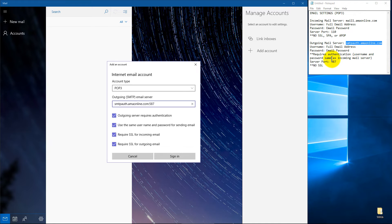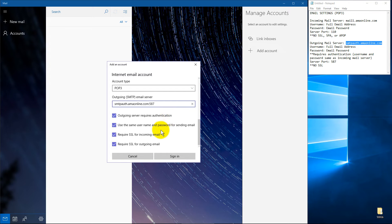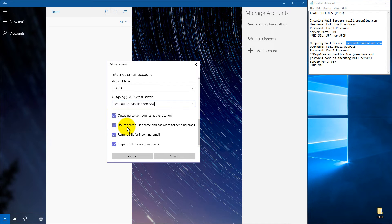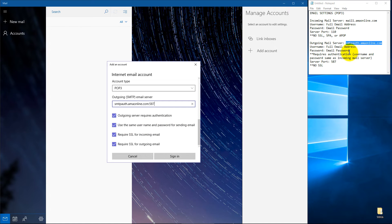which is the username and password, same as the incoming mail server. And you'll notice that here it is, outgoing server requires authentication. So yes, I want that checked. Use the same username and password for sending email. Yes, I would want that checked, since in this case, it uses those kind of settings.